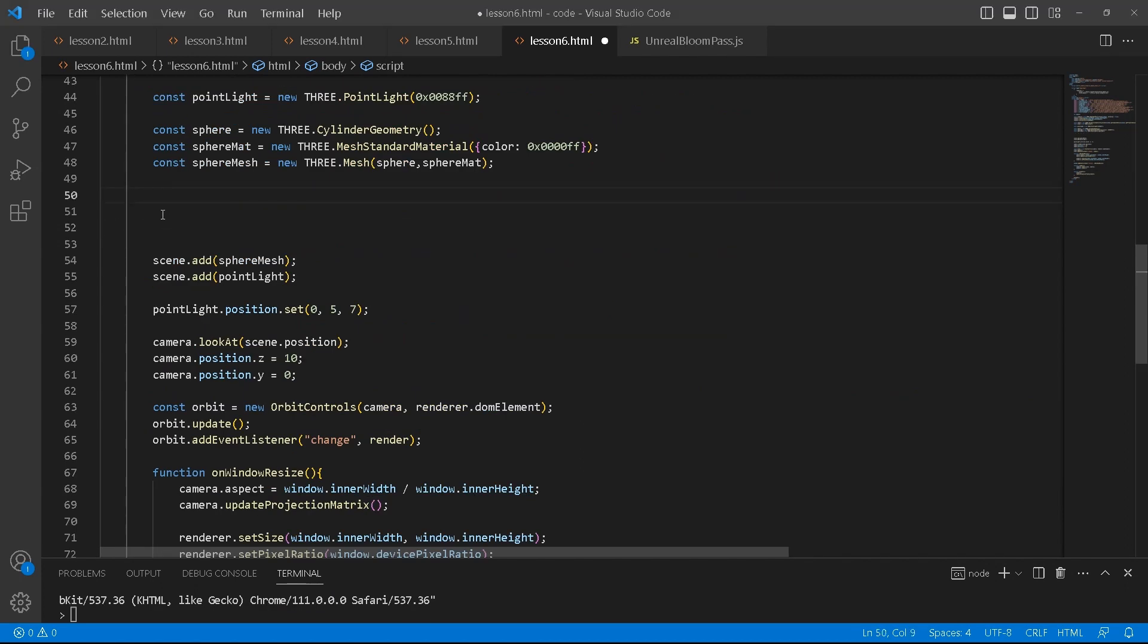Now we're going to create the composer using the effect composer. Inside the effect composer we pass it the renderer.